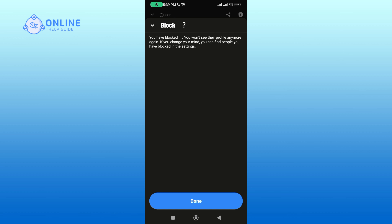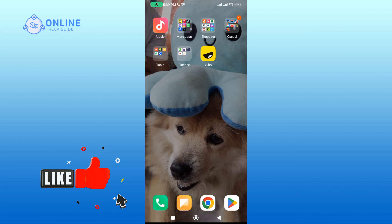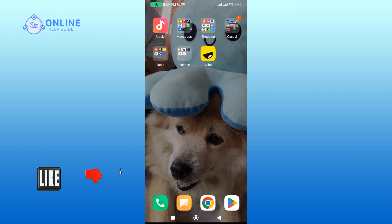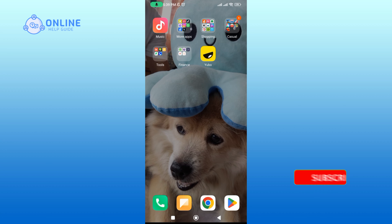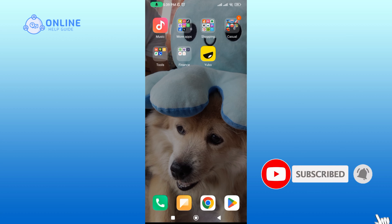And this is how you can block someone on Yubo. Thanks for watching Online Health Guide. If you like this video, hit the like button and drop a comment with any questions or feedback. If you are new, subscribe and click the bell icon to stay updated on future videos. We'll see you next time.